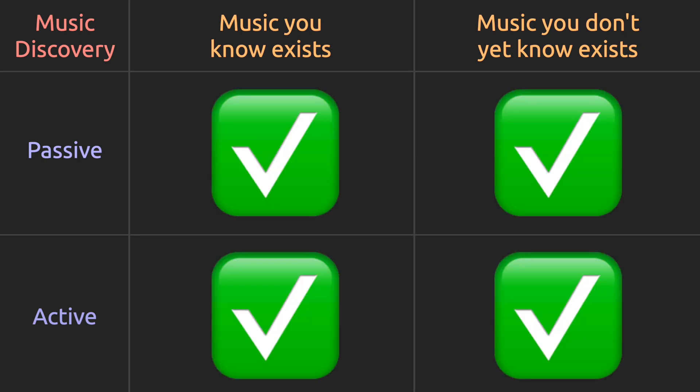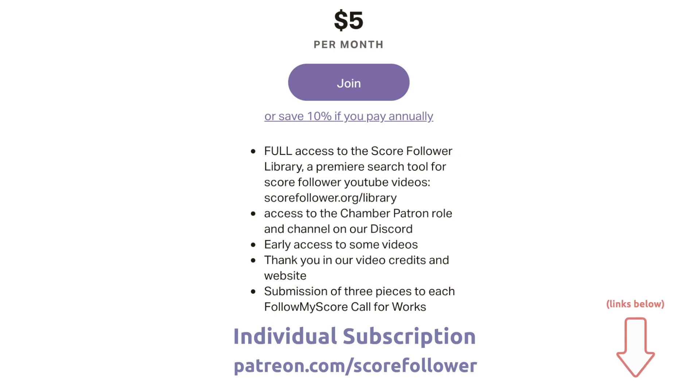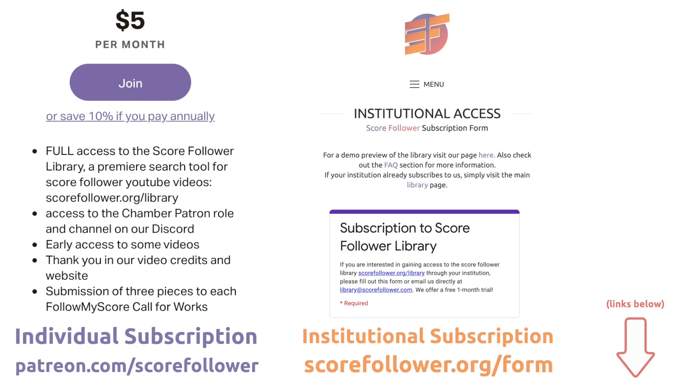To get access to the Score Follower Library, you can support us on Patreon or you can help us get your institution to subscribe so that you don't have to.